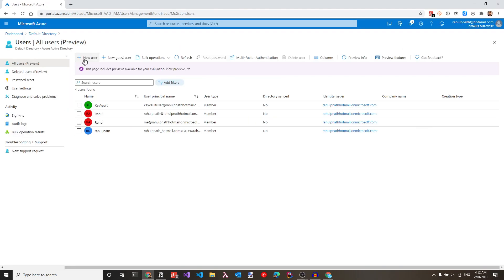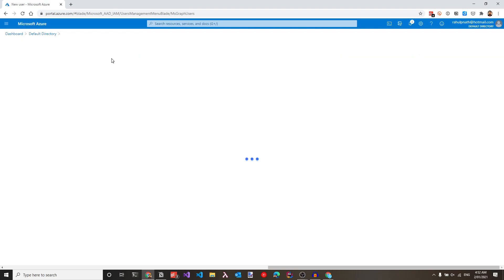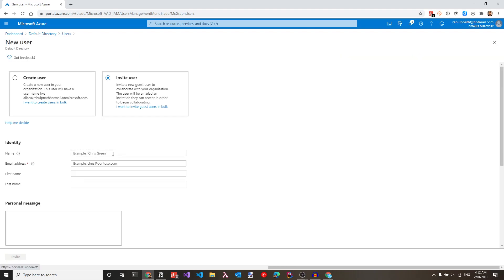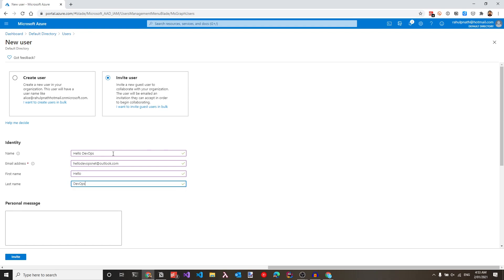Under users, I can add a new user or a new guest user. Since this is an external user, let me add it as a guest user. I can specify the name — in this case, I'll specify hello devops — and give the email address for that account, along with the first and last name. Let's click invite, which should send an invite message to this particular user.